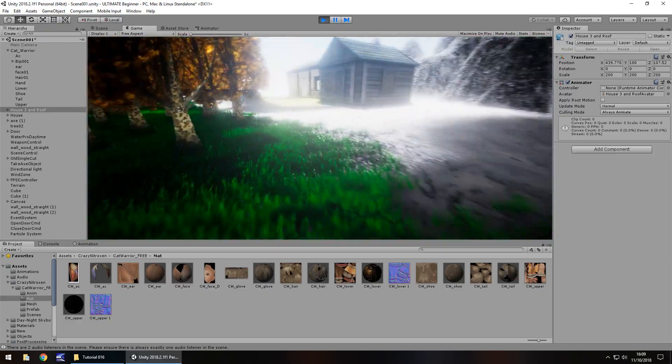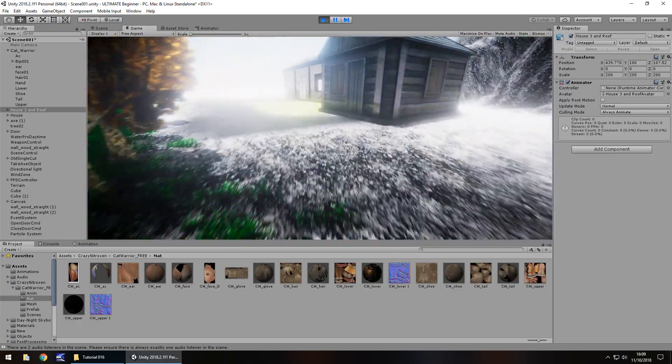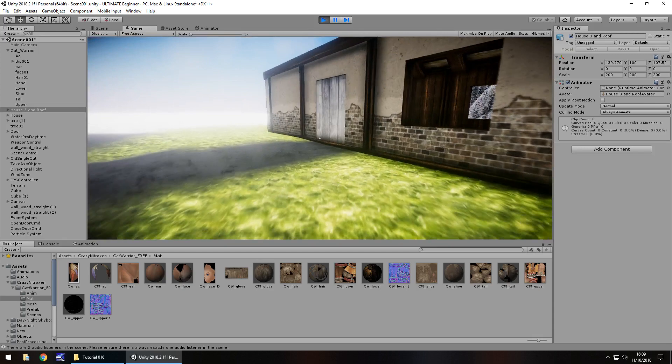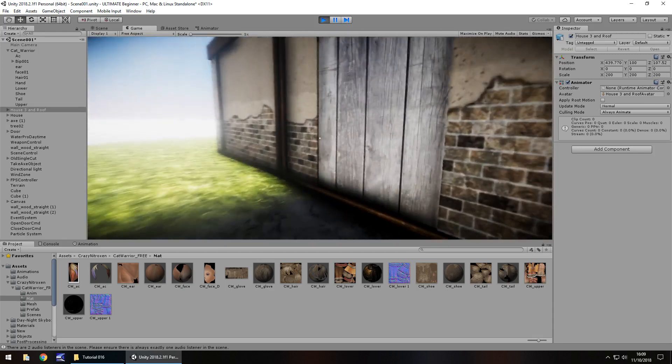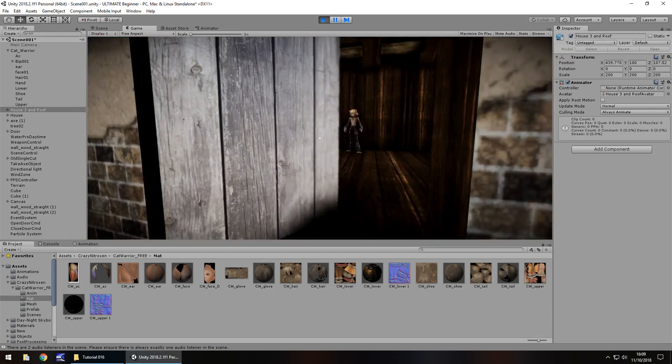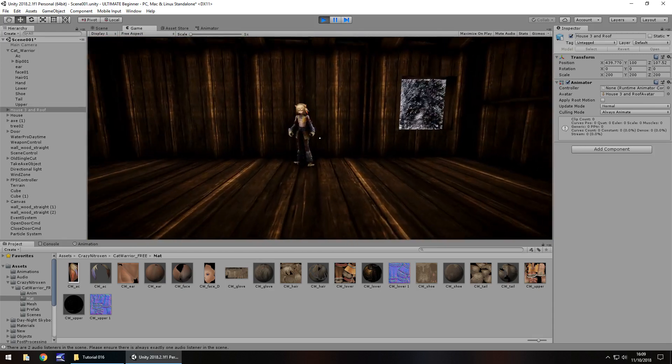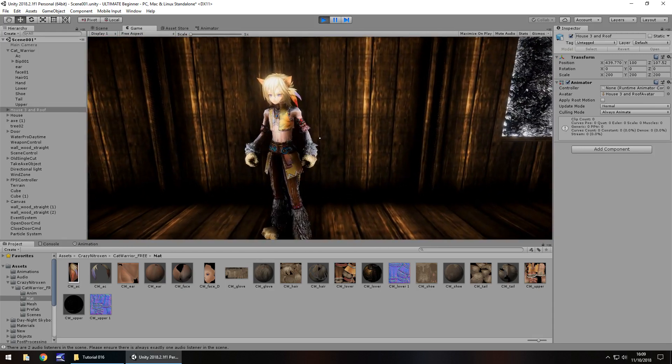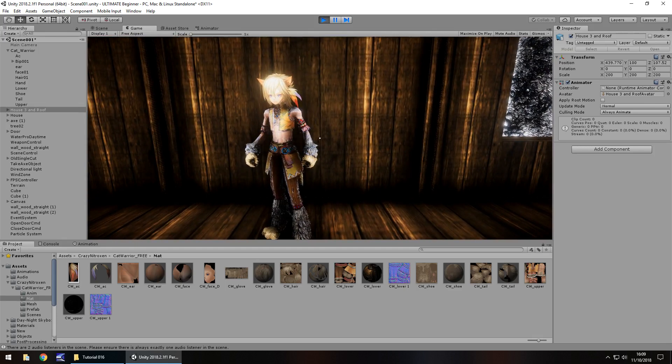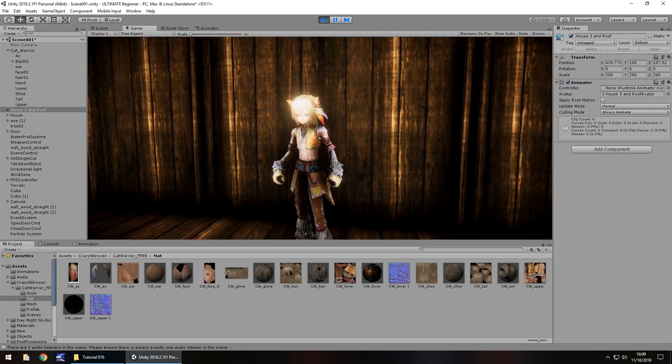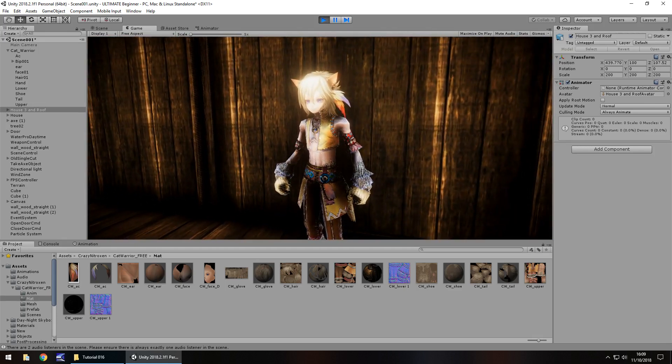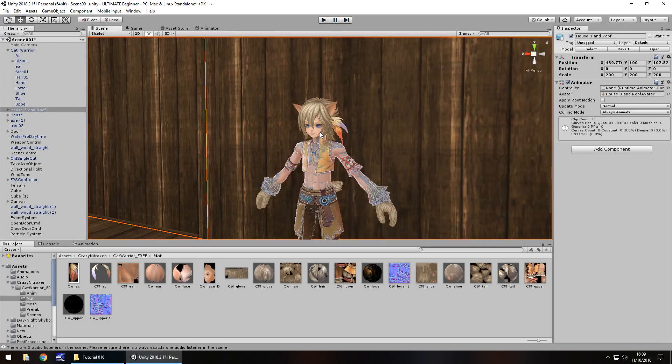So let's head over there. One thing I'm not too happy about at the moment as well is the sound of our footsteps. So I think we'll take a look at changing that in the next tutorial. Okay, so there's our guy. Yep. So he's going to give us a quest. So there's obviously going to be some subtitles.